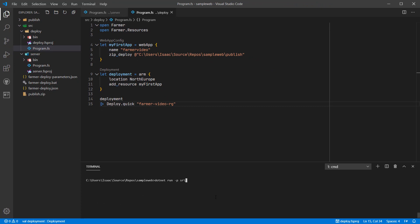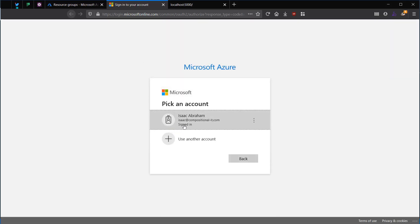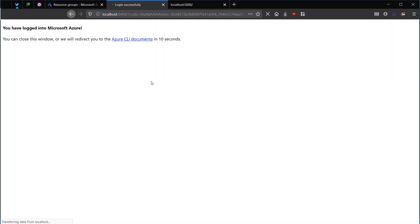Now I'm going to run this application. The first thing I'll be asked to do is to sign in to Azure to give Farmer permissions to deploy these resources on my behalf.